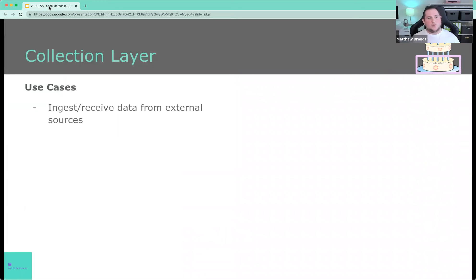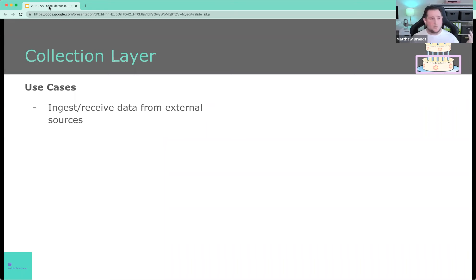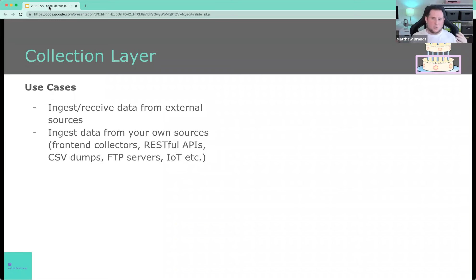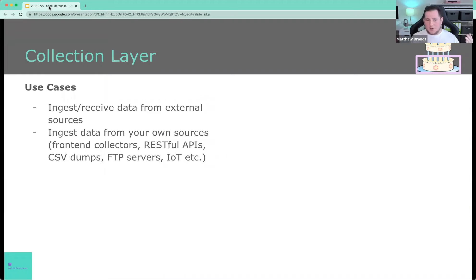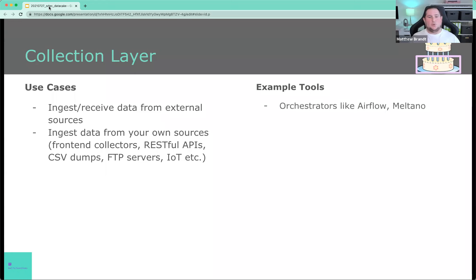So what are the use cases behind the collection layer? Well, you're going to ingest or receive data from external sources, right? You might have some external RSS feeds, for example, that feed you data, or you may have some partners, partner companies that send you data via their API. Or you may ingest data from your own sources. And this is probably the more common scenario, right? You might have your own front-end collection, you'll have some APIs, you might have some CSV stuff that gets imported, FTP servers, IoT, fridges, toasters, anything, could be anything.